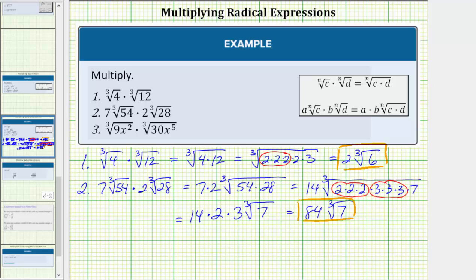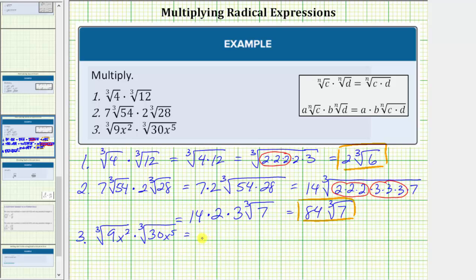Now for the last example, we have the cube root of nine x squared times the cube root of thirty x to the fifth. The indexes are the same, so we multiply the radicands. The product is equal to the cube root of nine times thirty, and x squared times x to the fifth is x to the seventh.